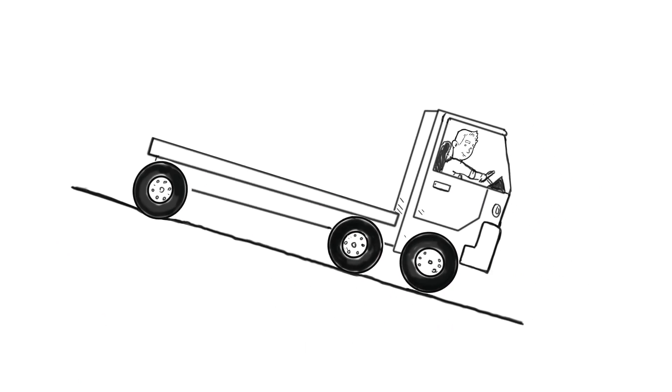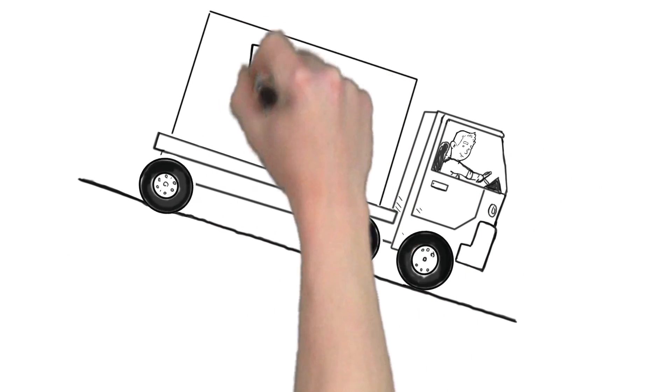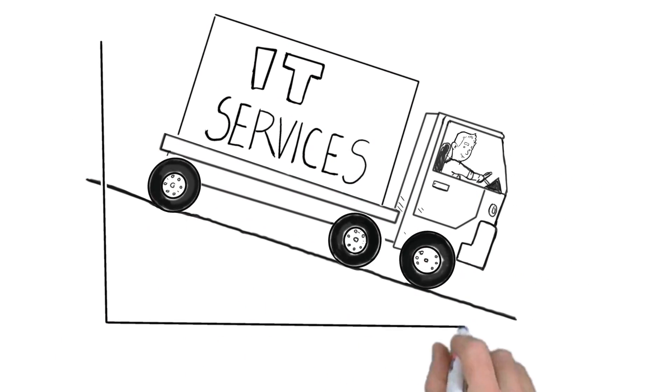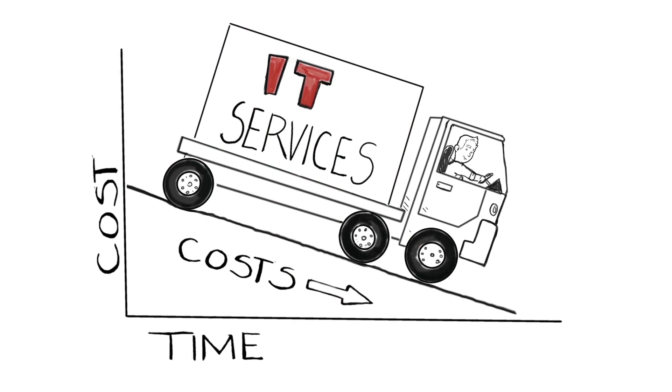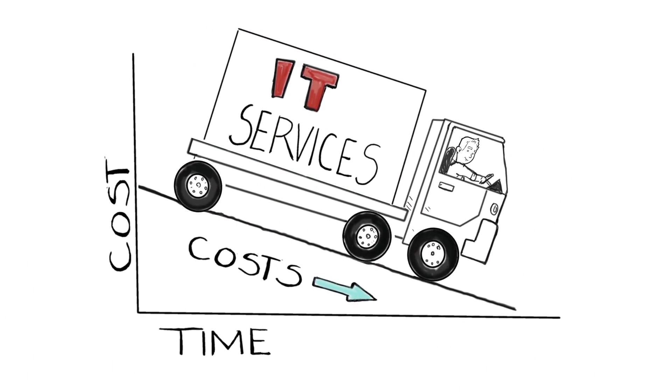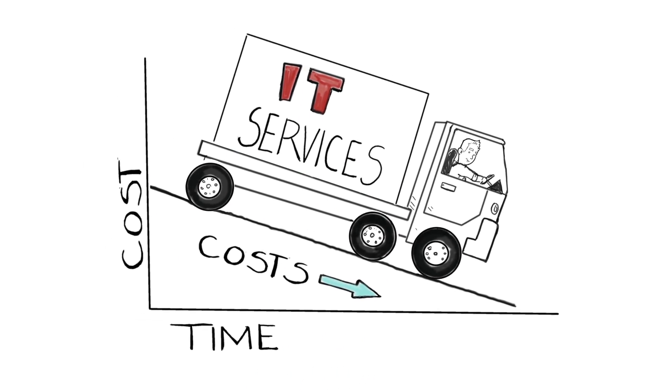It also means your cost of delivering services goes down, since faster resolution means lower cost per trouble ticket.